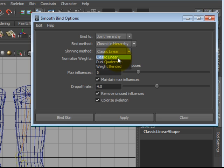Classic Linear allows joints to follow the skeleton as they were painted. In pinch spots like elbows and knees though, the object may pinch due to lack of additional influence and will require work to fix this problem.